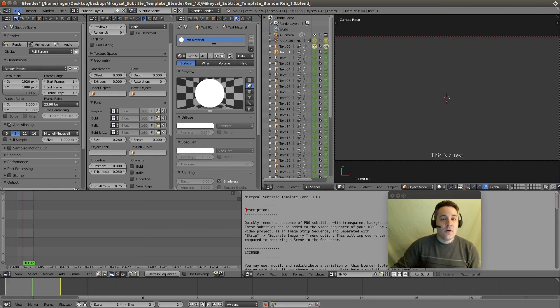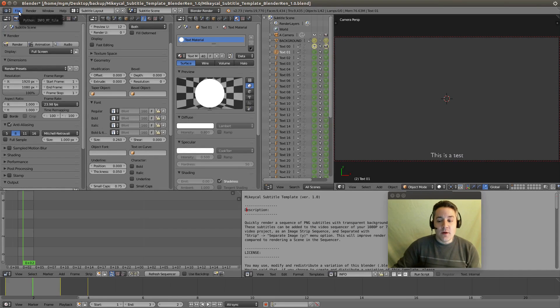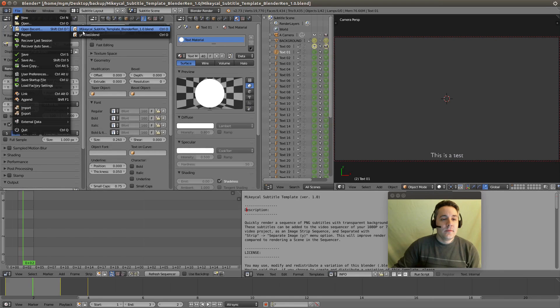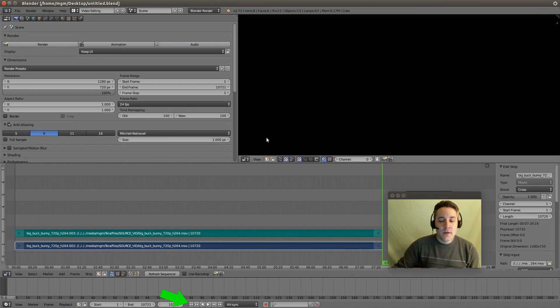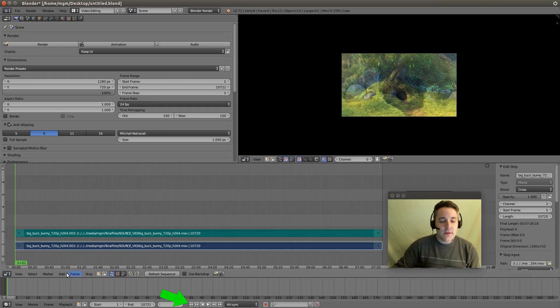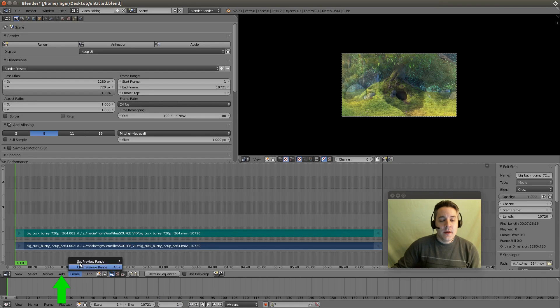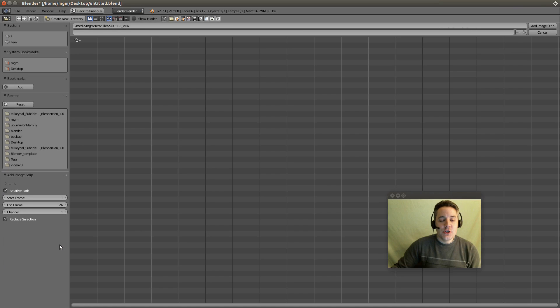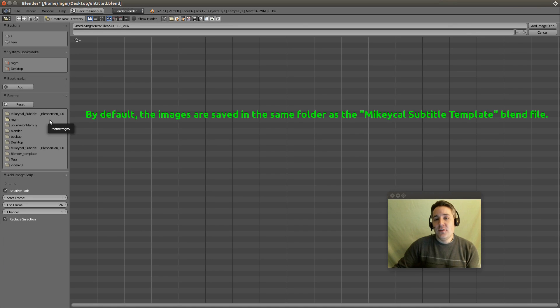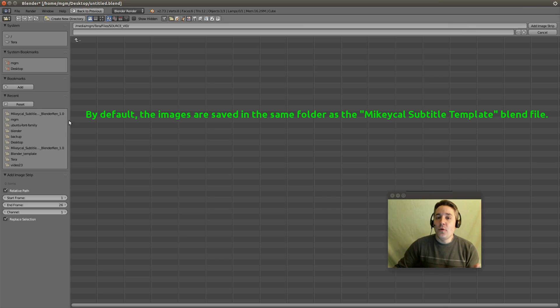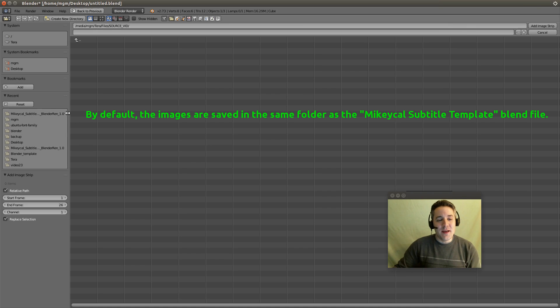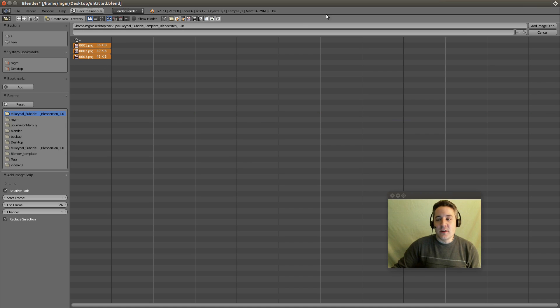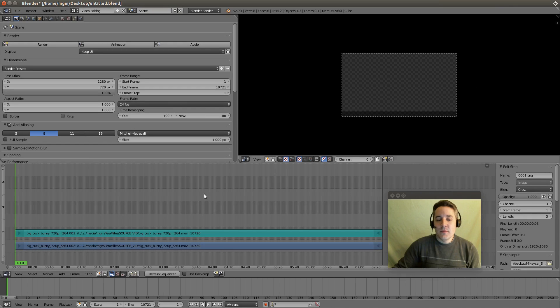Now what we're going to do is we're going to open up our movie project that we want to add the subtitles to. And we're going to go back to the first frame of the video and we're going to go down to this little add menu and we're going to add image. And by default the images will be saved in the same folder that that Blender template is located in. I'm going to highlight over the images that it generated and add image strip.